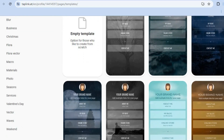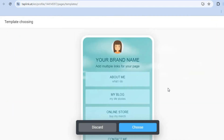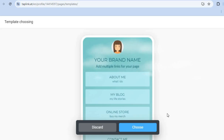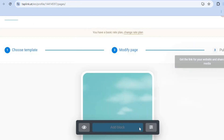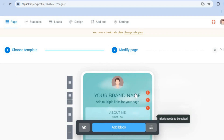To use a template, simply tap on the one you'd like. You'll be redirected to a new page where you'll tap on 'Choose,' and then you'll be taken to the editor page.